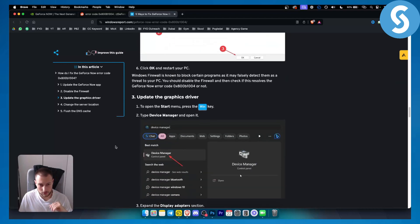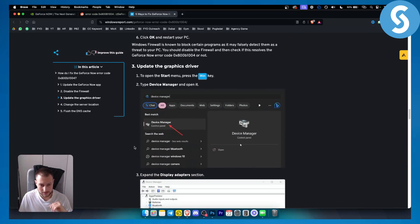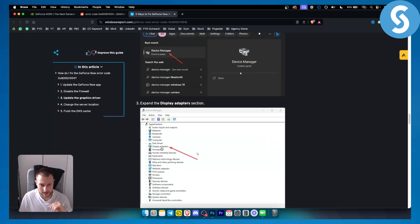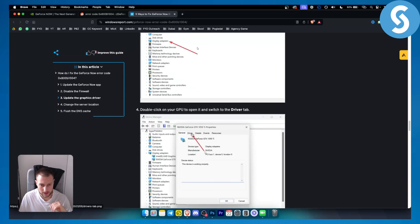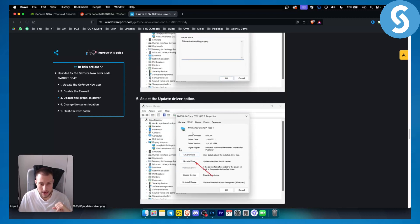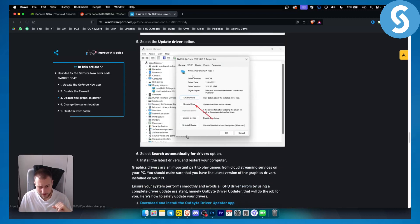You can also go to Device Manager, then go to Display Adapters, and go to the NVIDIA driver. Right-click, go to Properties, then go to Driver and click Update Driver. Once that is done, click OK.